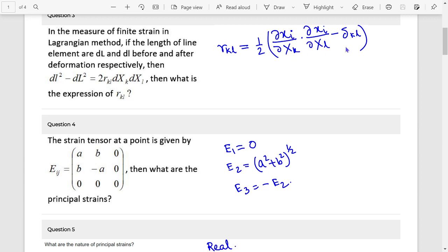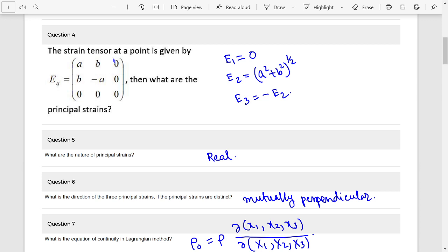This is capital minus delta kl. Strain tensor matrix, principal strain — principal strain is basically the eigenvalue. So 0 is an eigenvalue, and the others are plus and minus the square root of a squared plus b squared.